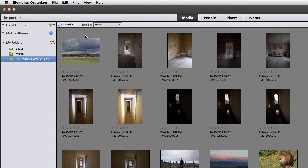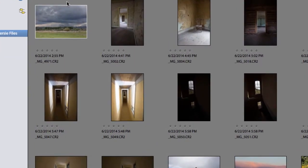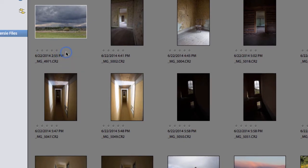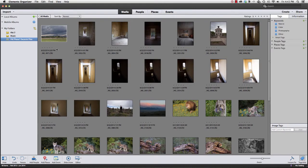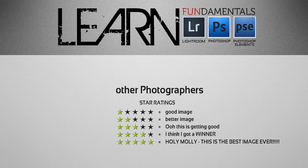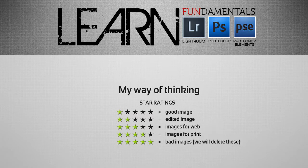Once that feature has been turned on, you should see stars under each photograph as we see here. Now let's talk about each star and what they represent. Many photographers use stars to rank their photos from best to worst — one star being that not-so-great image all the way up to five stars being their very best images.